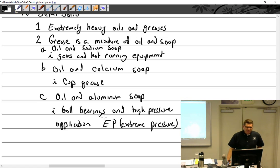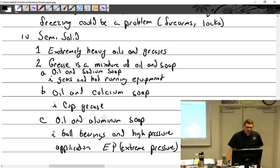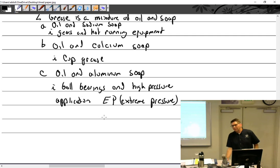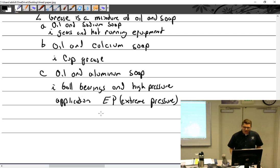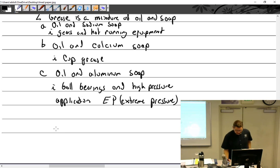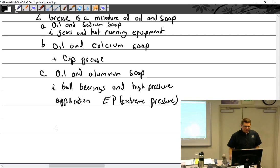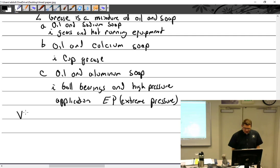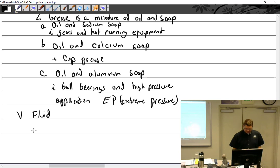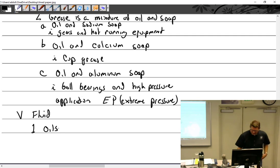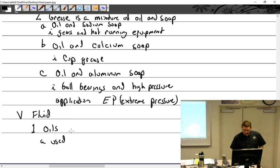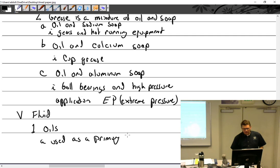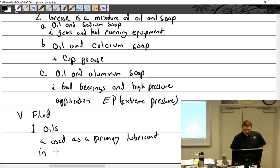All right, so that's our semi-solid, which is a grease. There's all kinds of uses for grease. We don't call it bearing oil, just call it grease. They have bearings and stuff in there. And then we get into the fluids. What is my fluid? Oils. Oils, all right, used as a primary lubricant in engines.